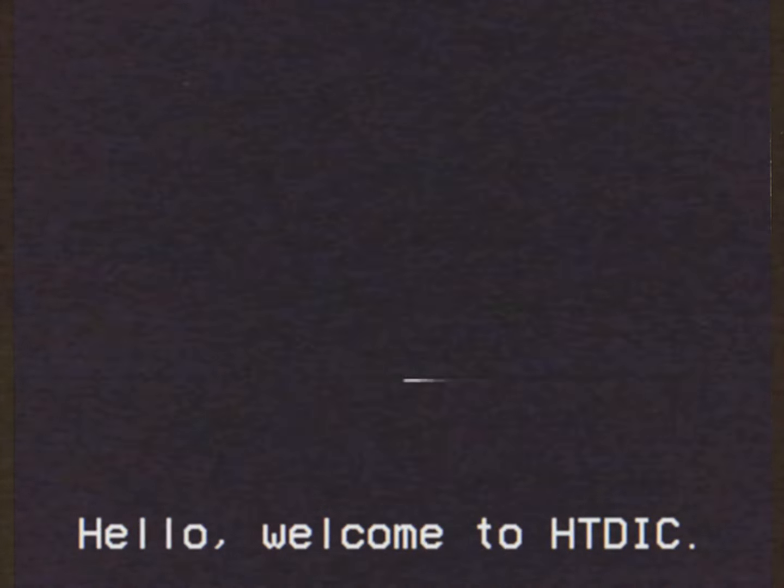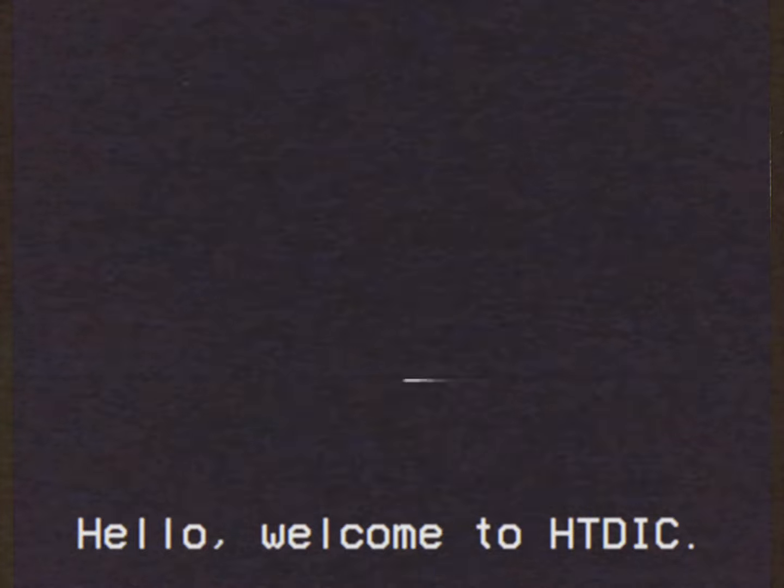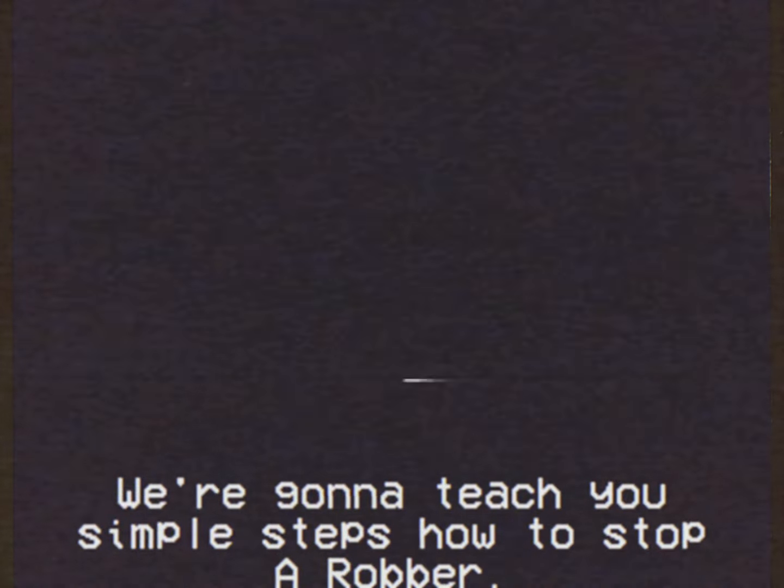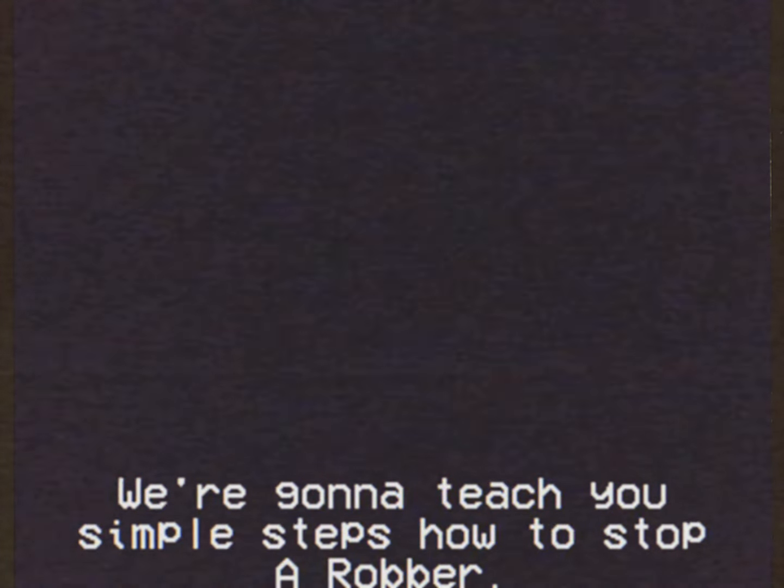Hello, welcome to how to do it correctly. We're gonna teach you simple steps on how to stop a robbery.